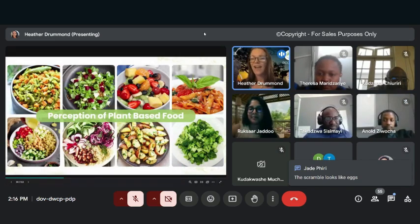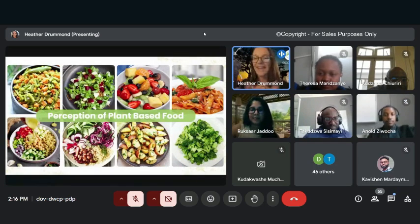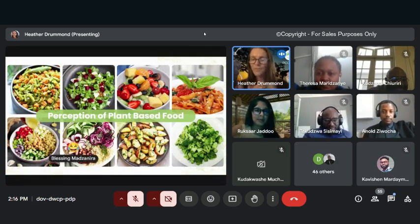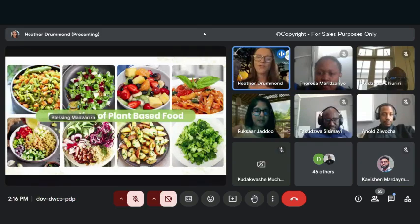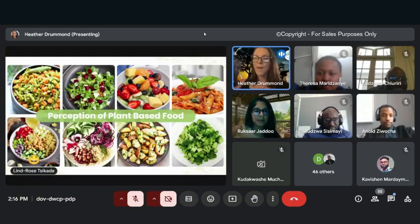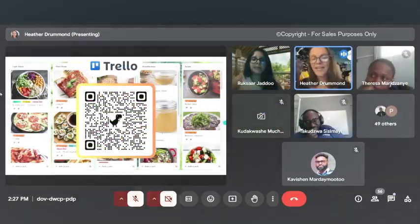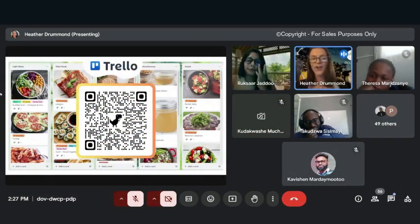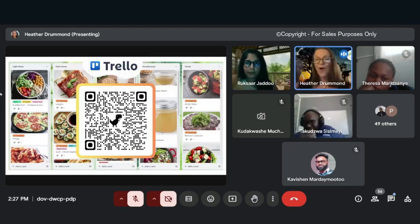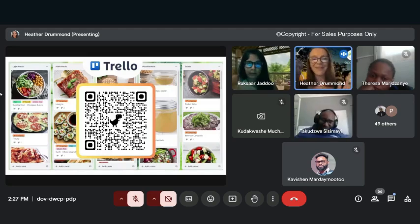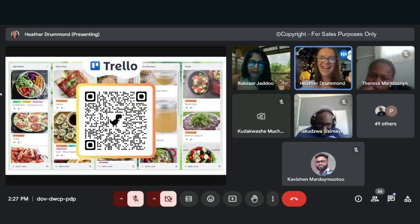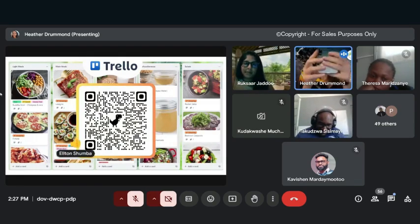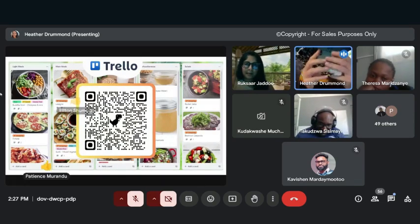It does, Jade. Exactly, the scramble looks like eggs. It's tofu, and tofu is made from soya beans. So anybody can use this QR code now and you'll have access to all my recipes. Try it out and it should open up easily on your phone.